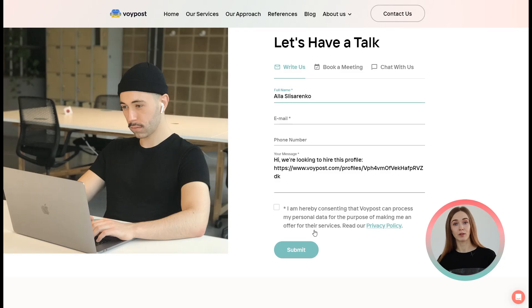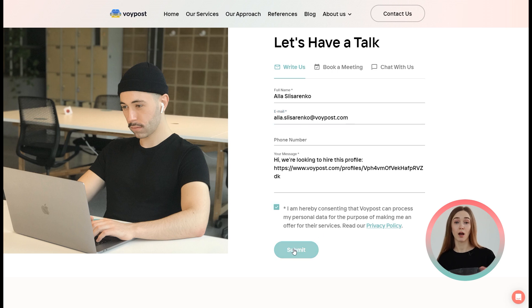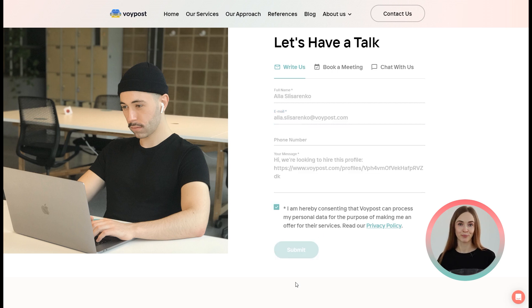Then you will fill out our contact form with your name, email, and optionally your phone number. After submitting the form, an engagement manager from VoIPo will get back to you to clarify the project details and schedule an interview with the developer you selected.